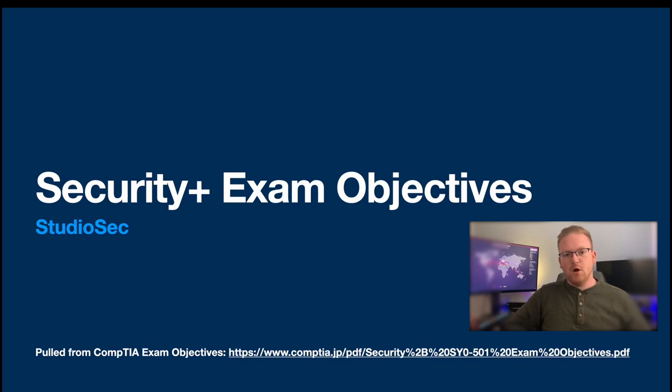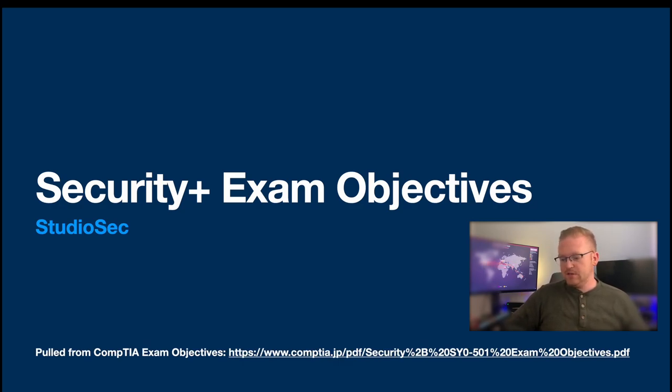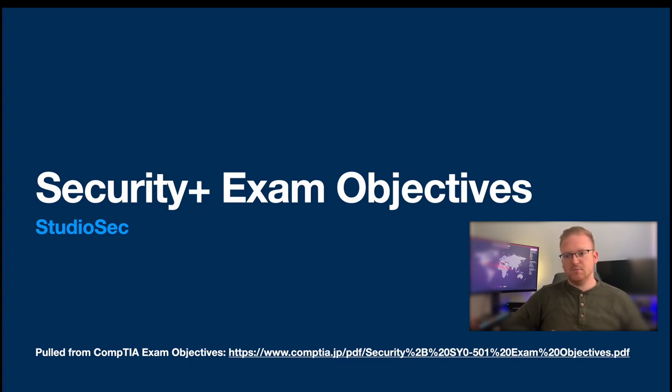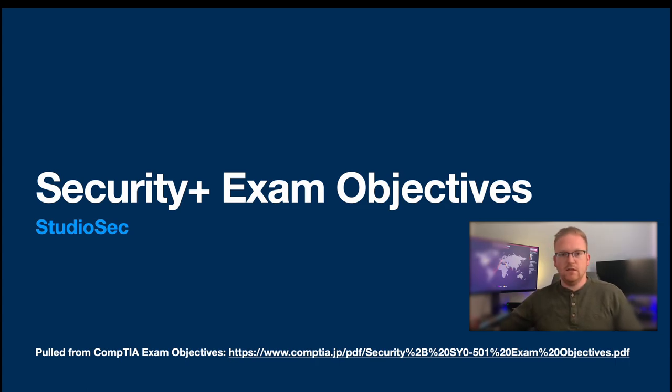A brief admin note right before we start. I wanted to point out the link to the CompTIA Security Plus exam objective study guide. The link is down in the description. I've included it here in these slides.